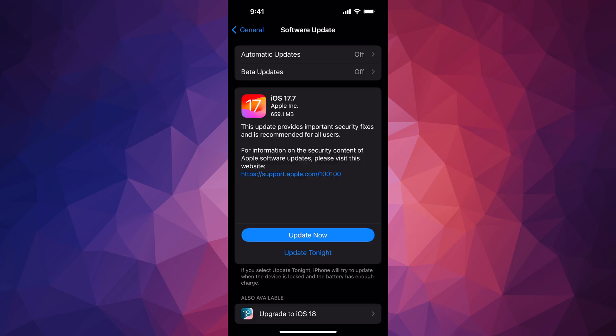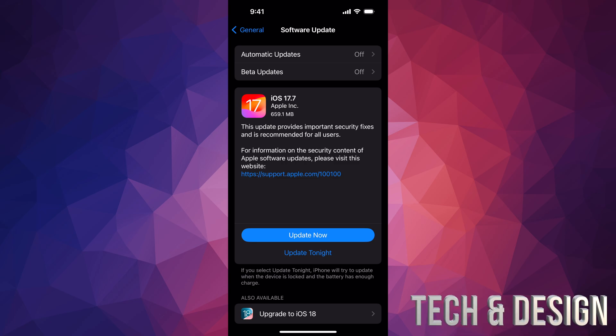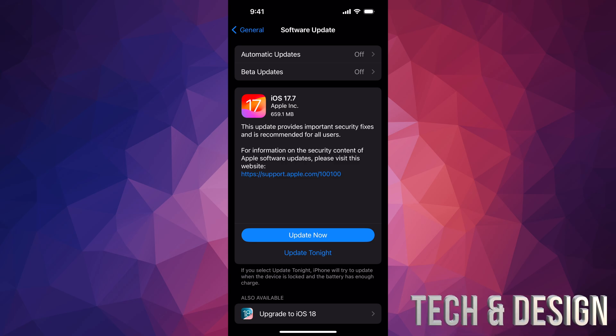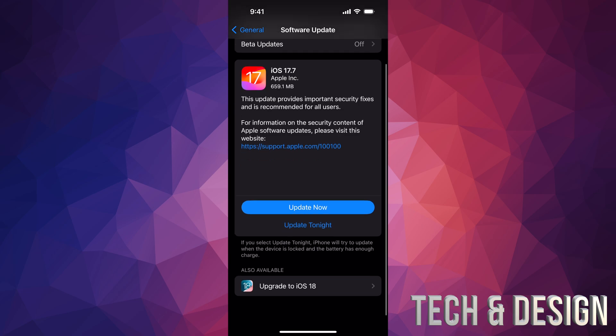So you can go into iOS 17.7, which a lot of people, if your iPhone or iPad is not compatible with iOS 18, that's all you can do. Go in, update it there. That's going to be the last one you're going to be able to update.